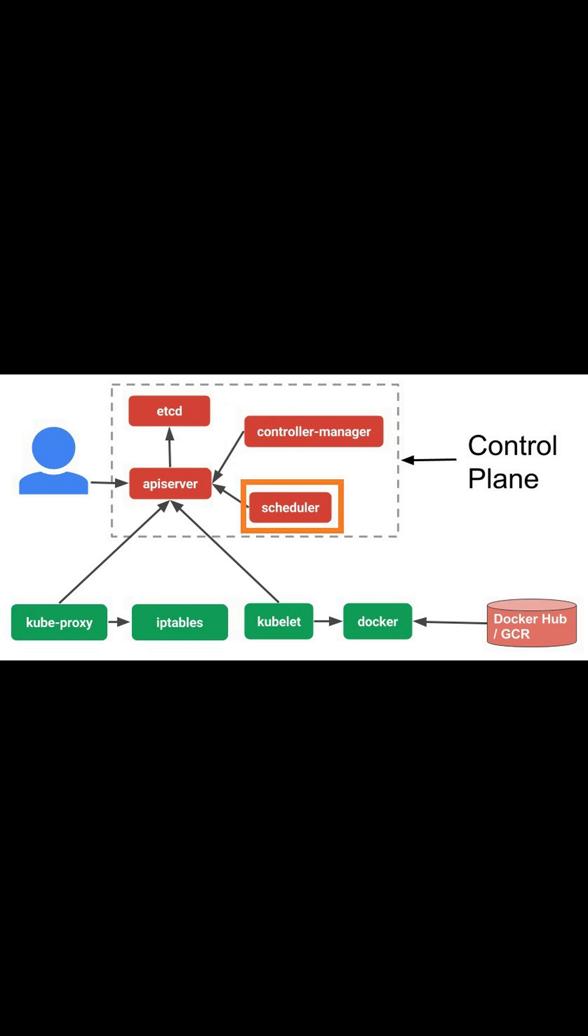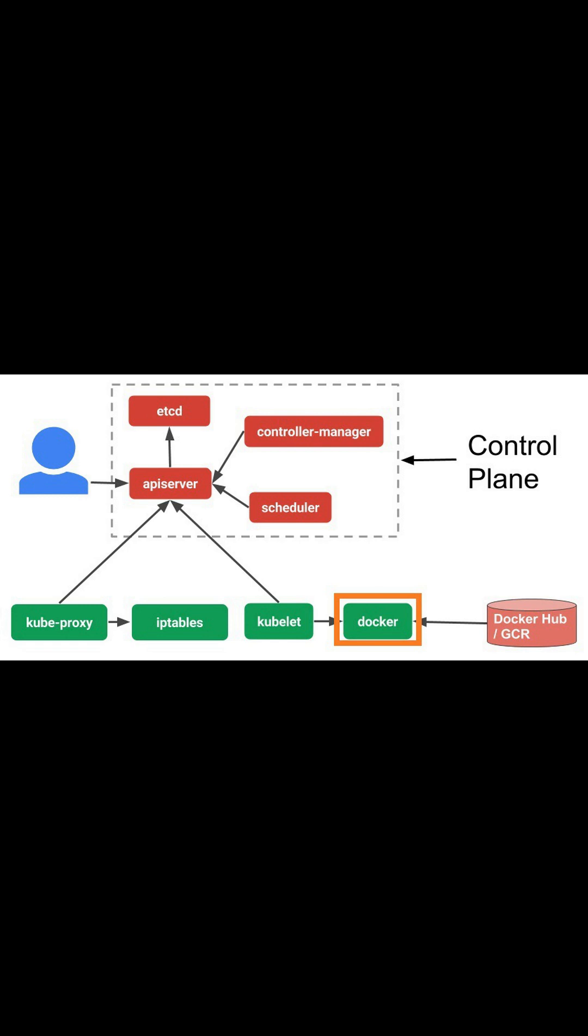Scheduler is responsible for the distribution of workload. Now let's understand the key components of worker nodes. Docker runtime environment runs the containerized applications. Kubelet service communicates with the controller manager and reads configuration from the etcd database.